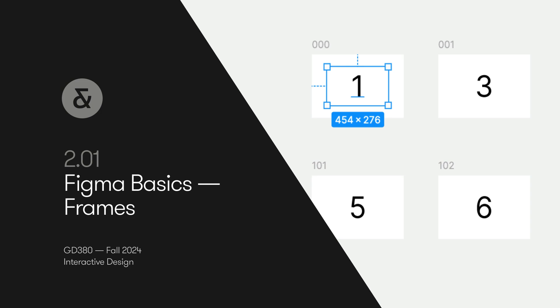Hello, this video is the first in a series on Figma Basics. In this video we're going to talk about frames and how they are similar to and different to artboards in Illustrator and InDesign.